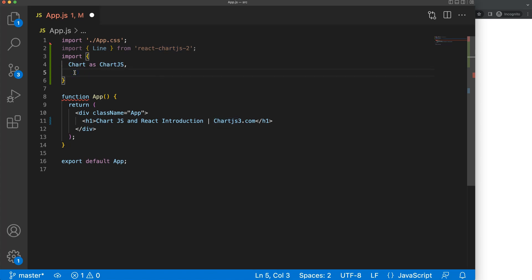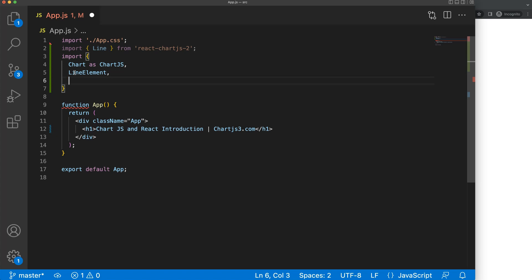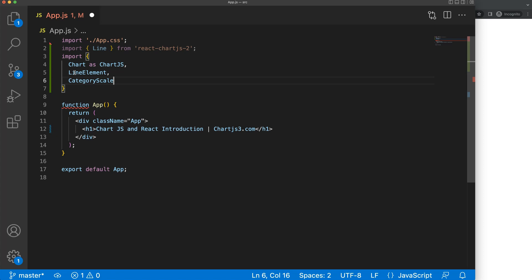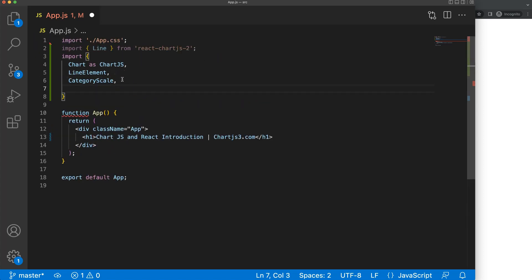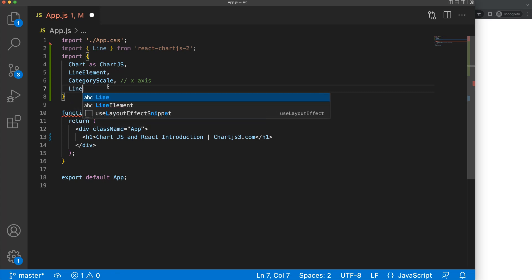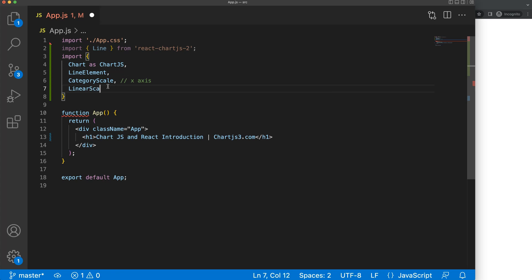What I want is to create a line chart, so I need the LineElement. Next, I want to draw a scale, so I need the CategoryScale — this is the component for the x-axis. And then of course we have the numbers going up, which we'll call LinearScale, and this is for the y-axis.